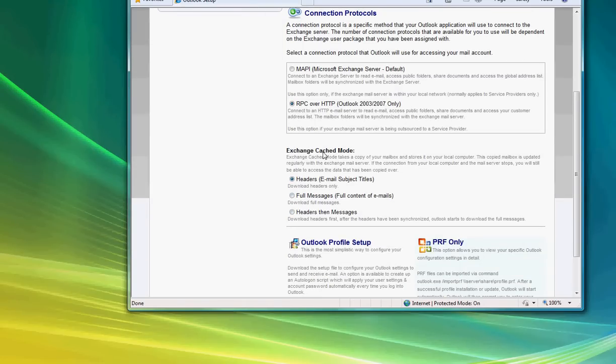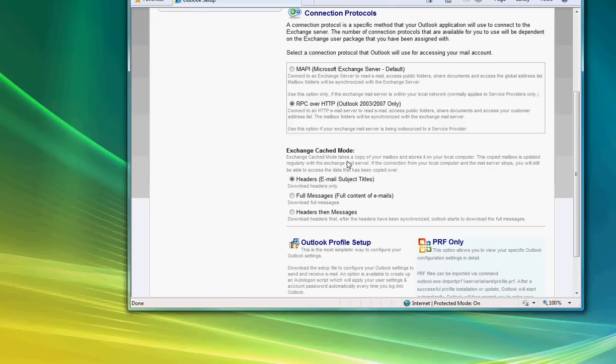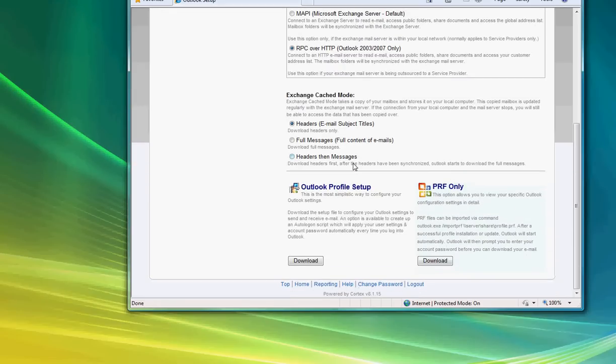Then you've got a choice of which hosted Exchange cache mode option you want. We strongly recommend that you select Headers. That will give you the best performance and will use the least amount of bandwidth when you're synchronizing your mailbox. It gives you the ability to see a message, see the basics of it. If you don't want it you can delete it. If you do want the rest of the message, you just double-click on it and it will download the balance of the content. A much more efficient and fast way to set up Outlook.